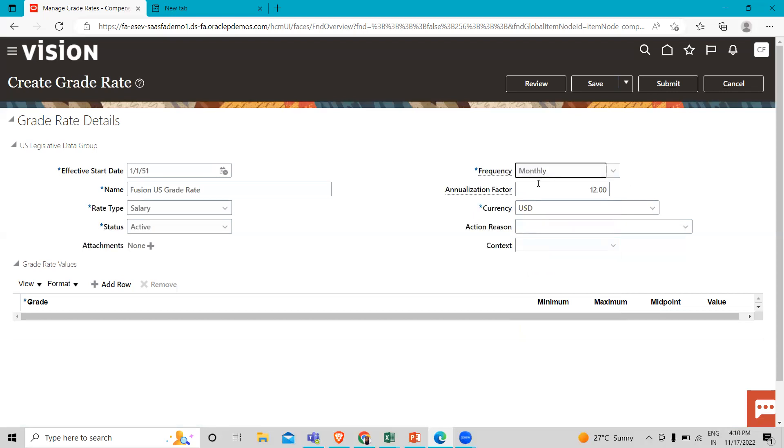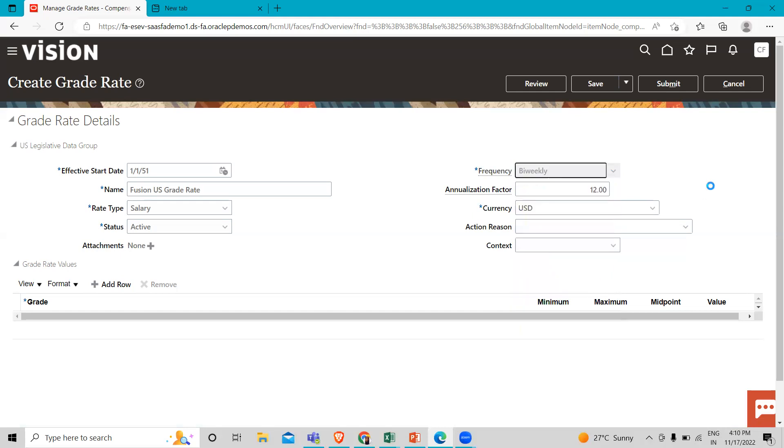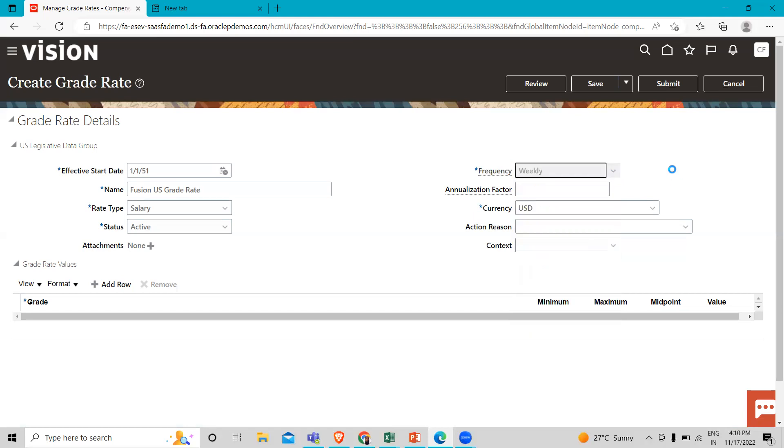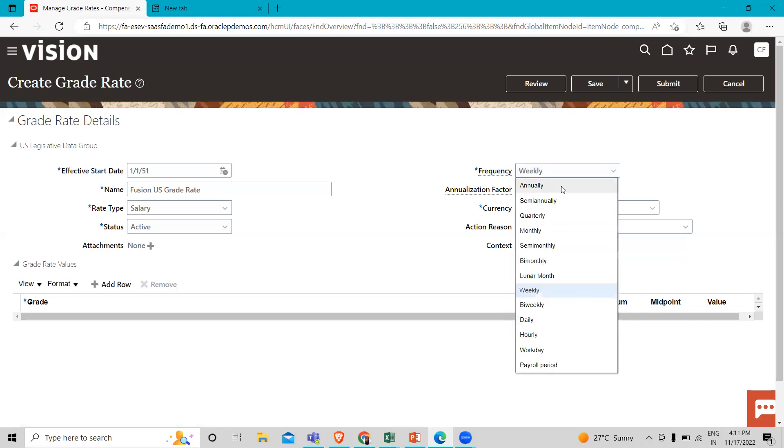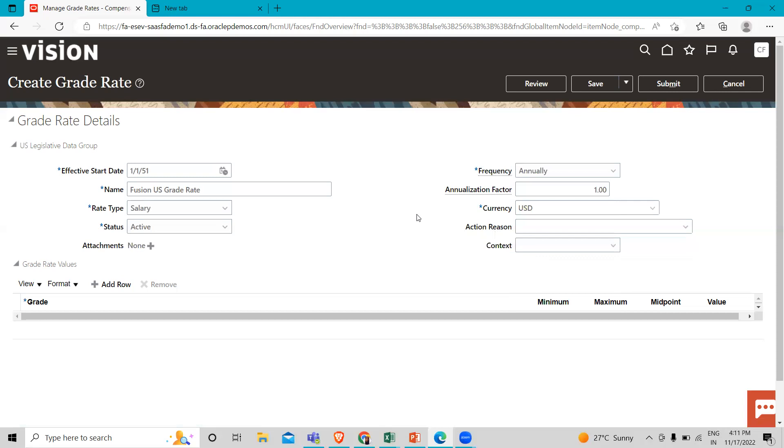Here you can see that monthly, it's 12. Let's select bi-weekly, and you select weekly. Then here you can find the annualization factor. Here I'm going to select annually. And you can define the currency, and you can also define the action reason for this compensation.